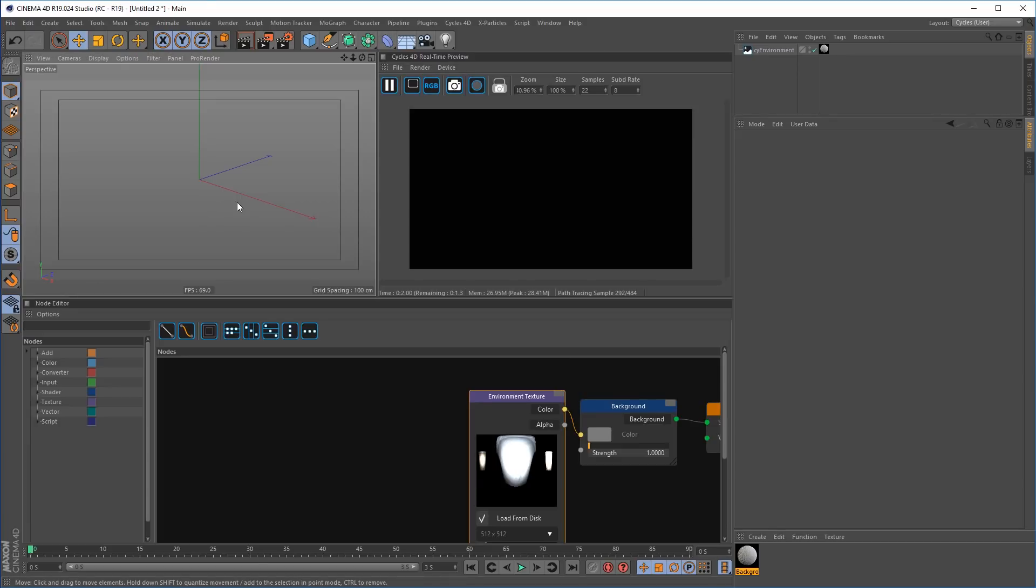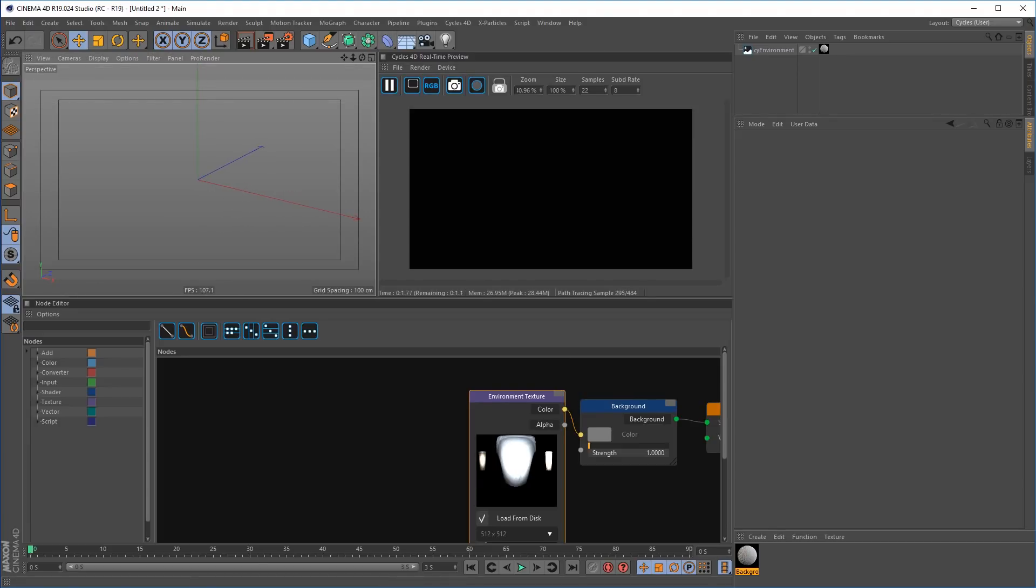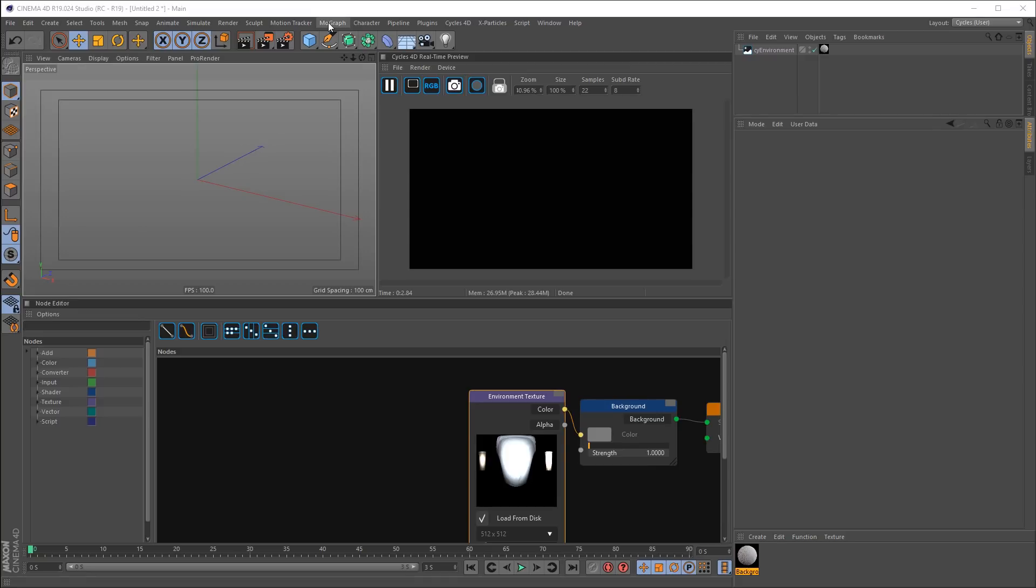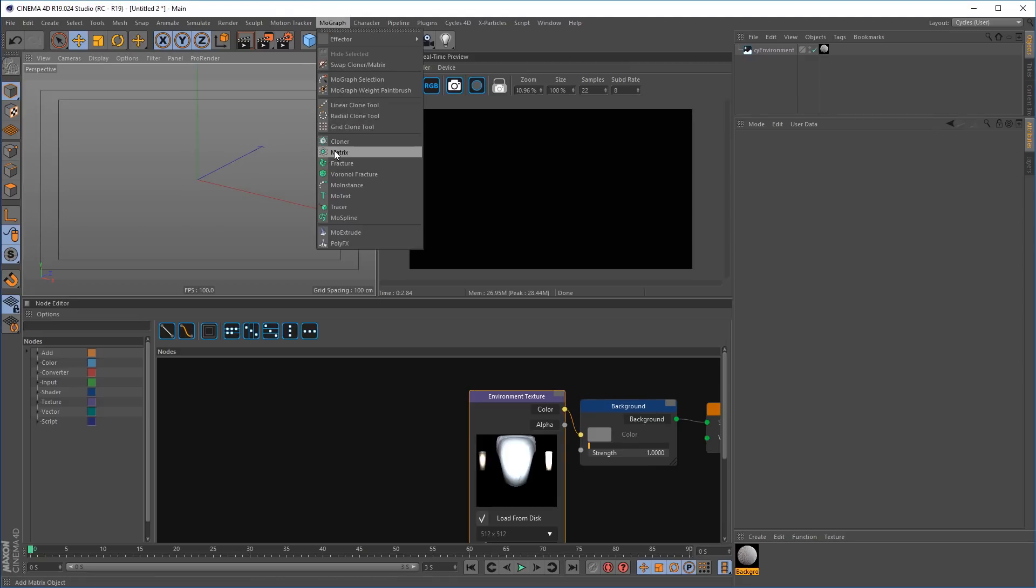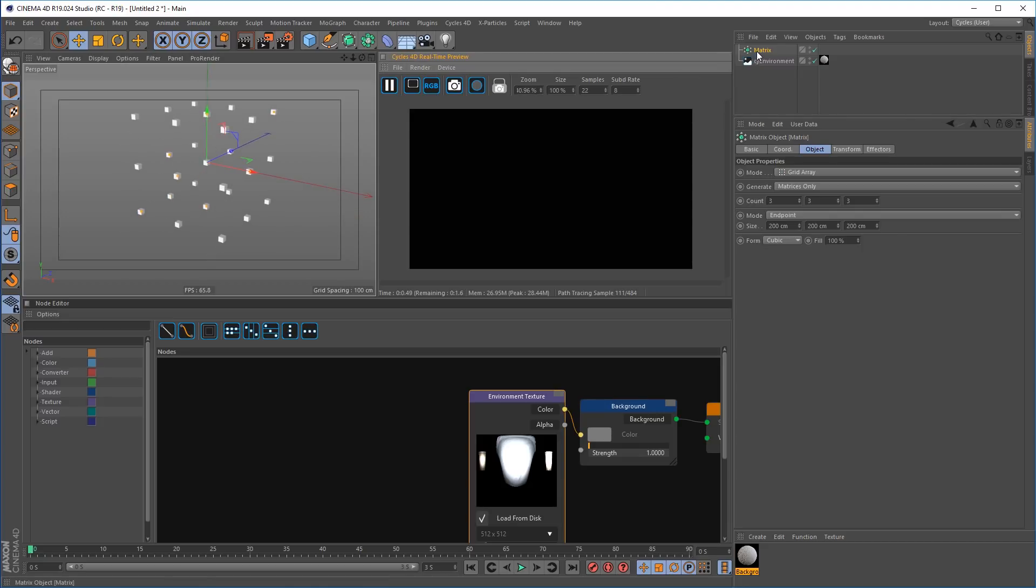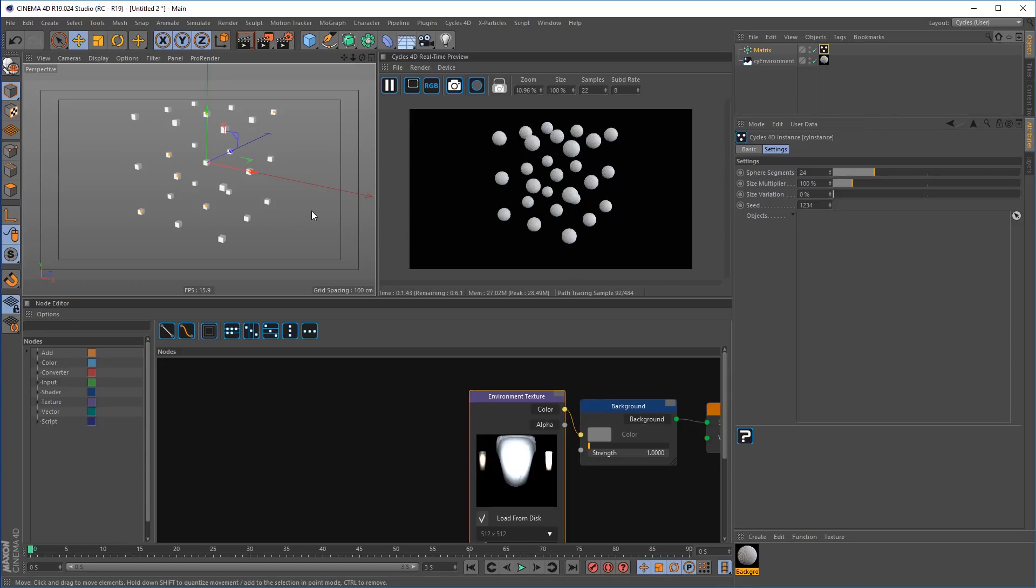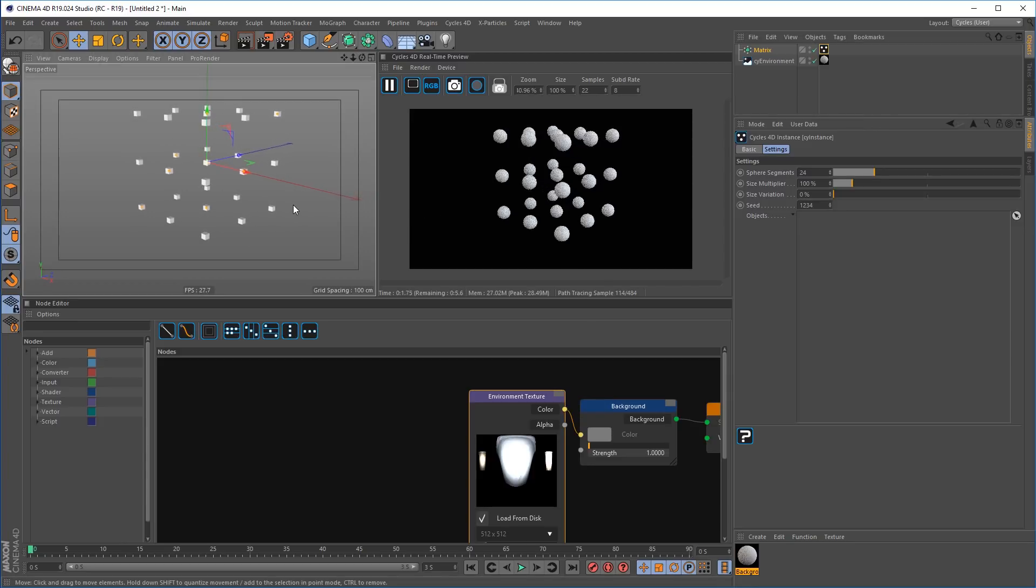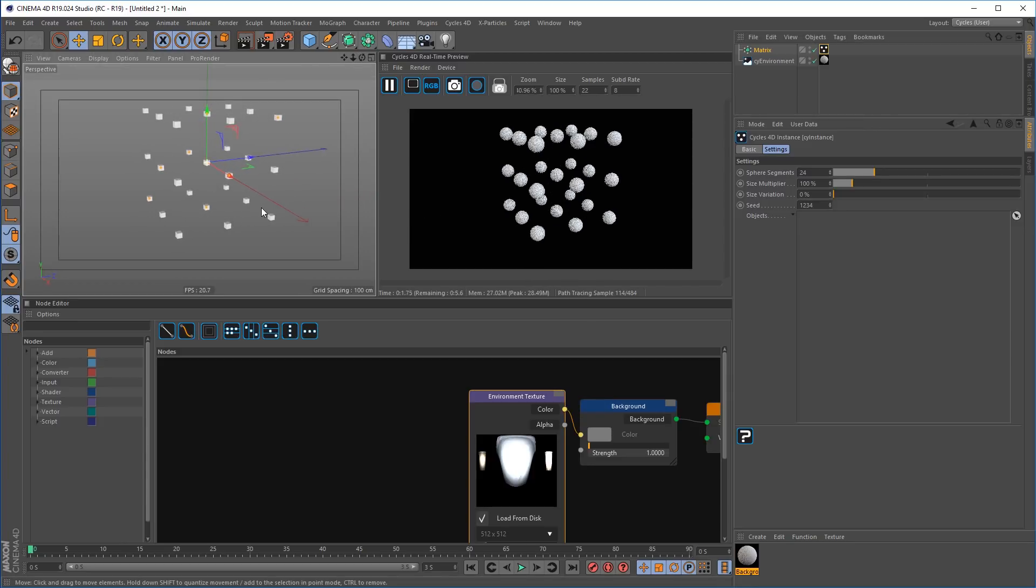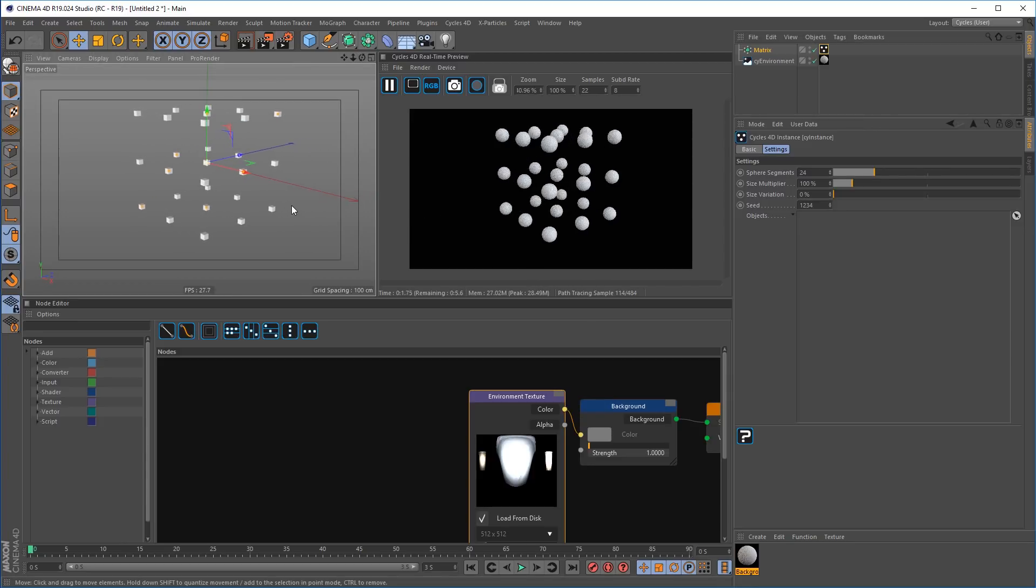Have you ever wished that you could directly render and work with the MoGraph matrix object? Finally, you can in the latest update of Cycles 4D. You can render MoGraph matrix object with no geometry, giving you the full benefits and speed of the matrix object from MoGraph. Without the overhead, simply add the Cycles Instance tag and have instant rendering points.